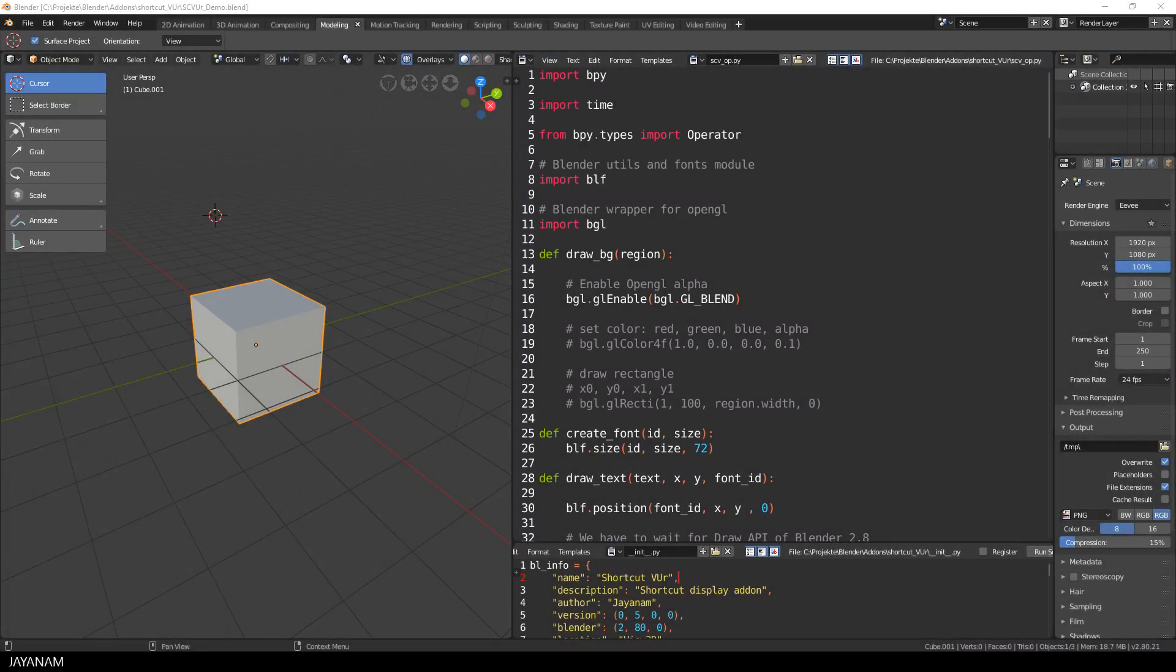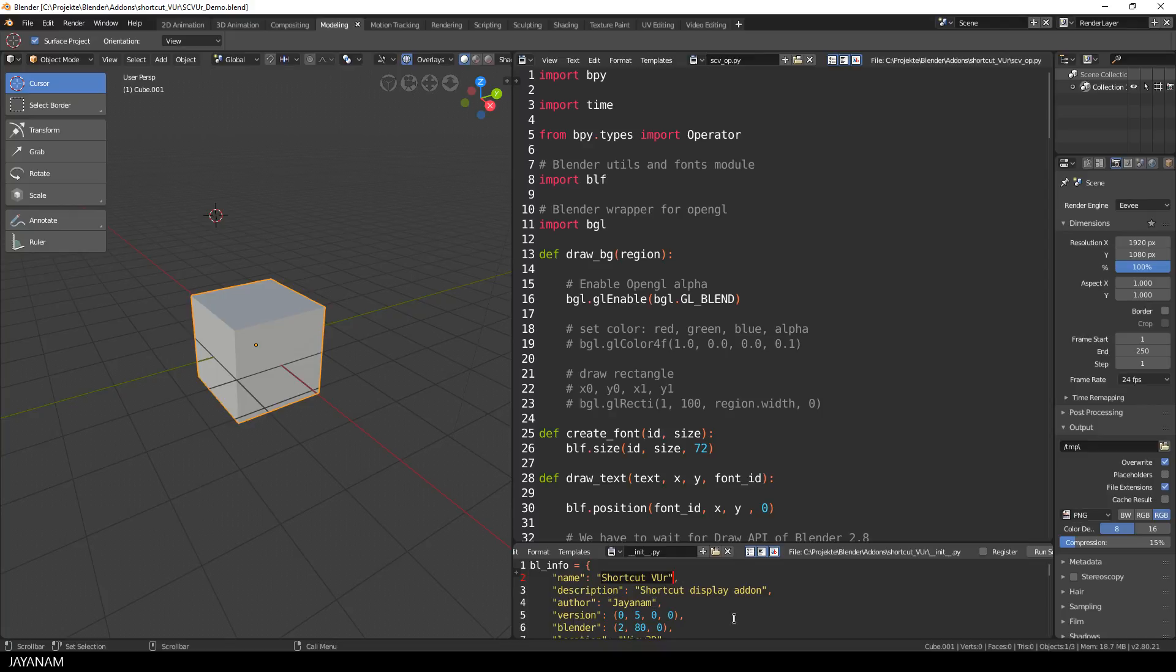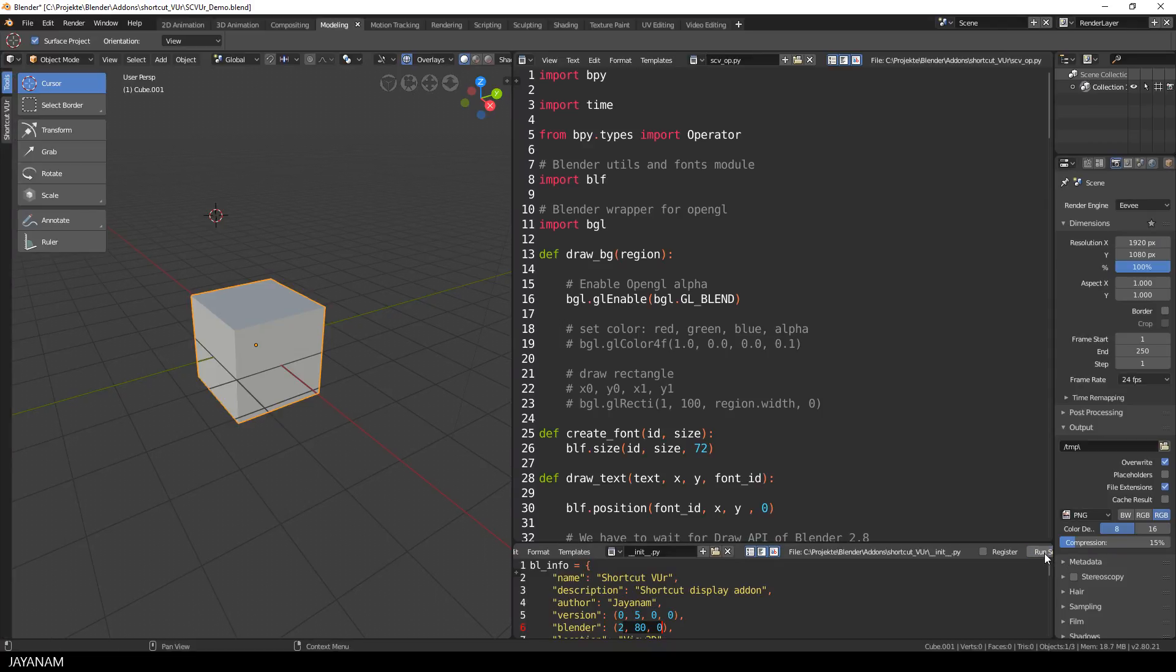This is my project in Blender 2.8 with the Python code. Here's the init file, you can see it on the right and the name of the add-on is shortcut viewer. It is implemented for Blender version 2.8 and I will run the script and then a panel is added to the 3D view.